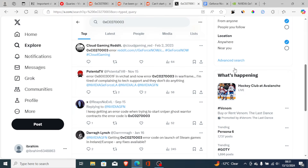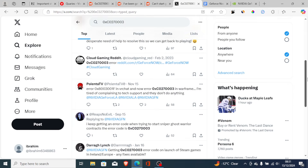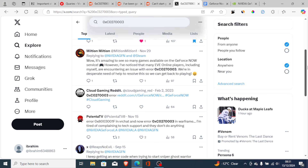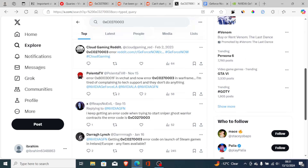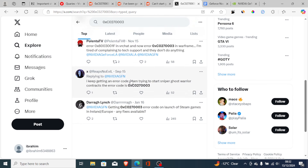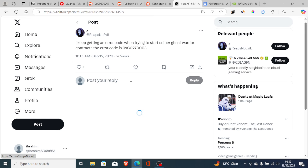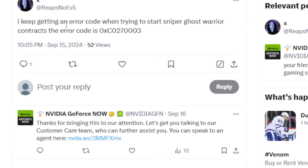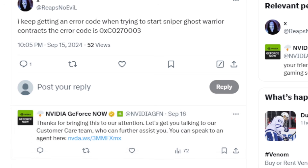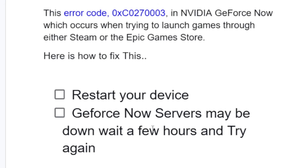Some people facing this issue have gone to the GeForce Now Twitter page, where you can see many people tagging them and complaining about this problem. For example, someone was getting this error code when trying to start Sniper Ghost Warrior Contracts, and GeForce Now directed them to contact customer support and provided a link.